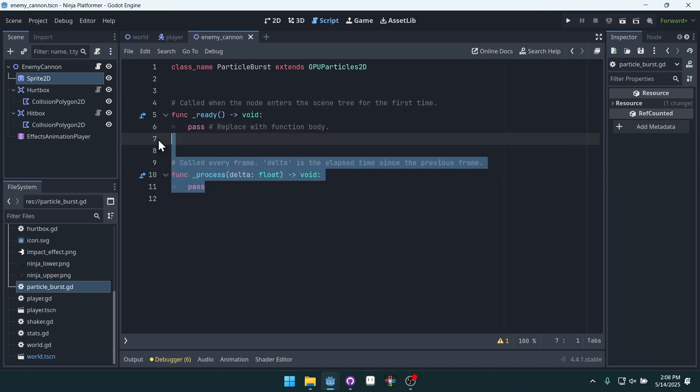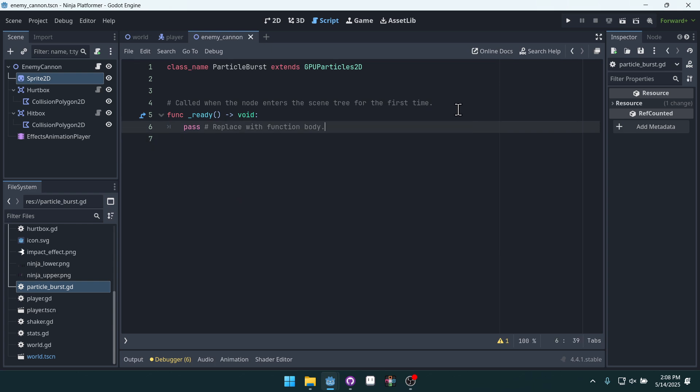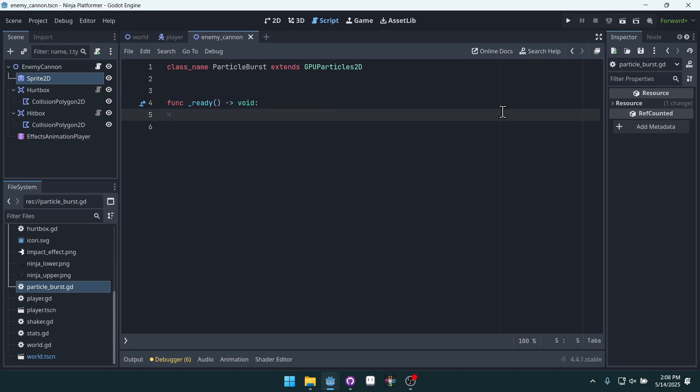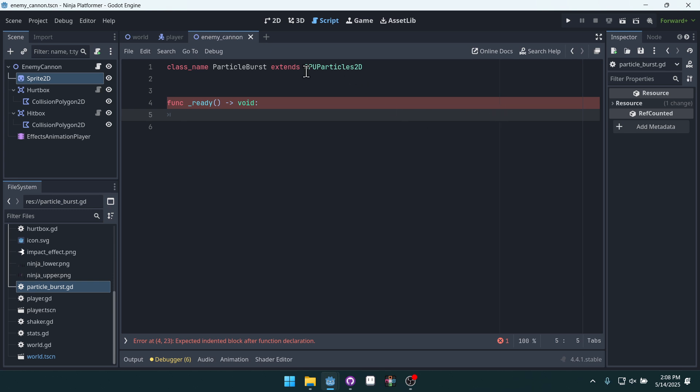And it's just going to have a ready function. And in here, so here's what I like to do. Inside of this ready function, we're overriding the built-in particle node. This is the built-in particle node. We're adding a little bit of extra functionality to it.